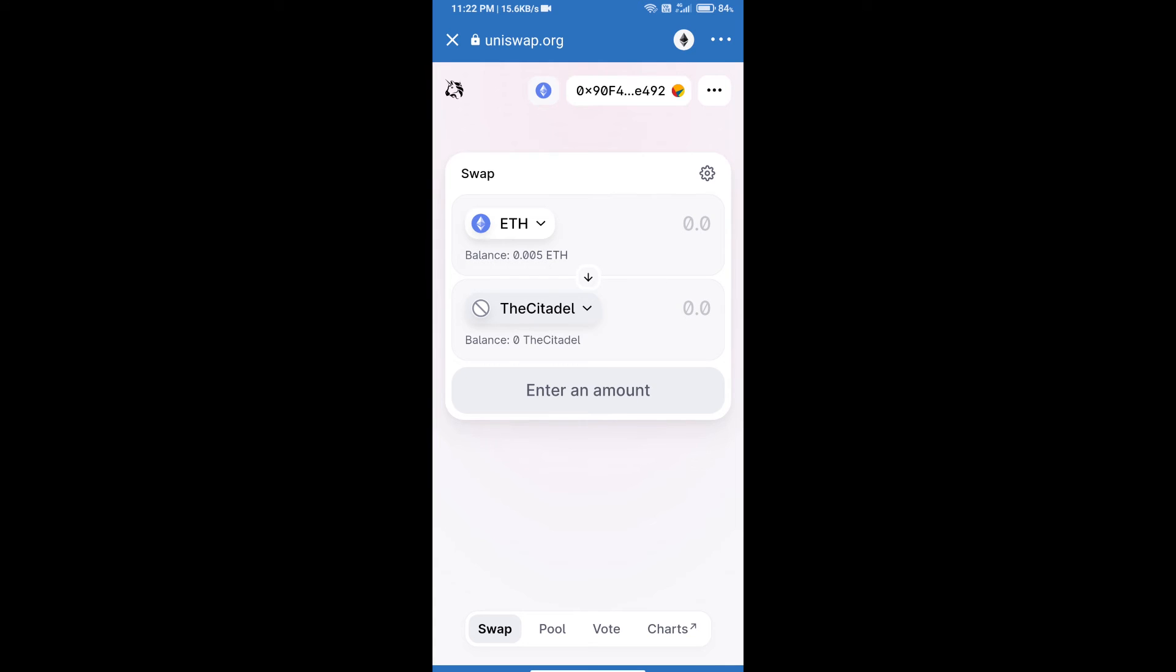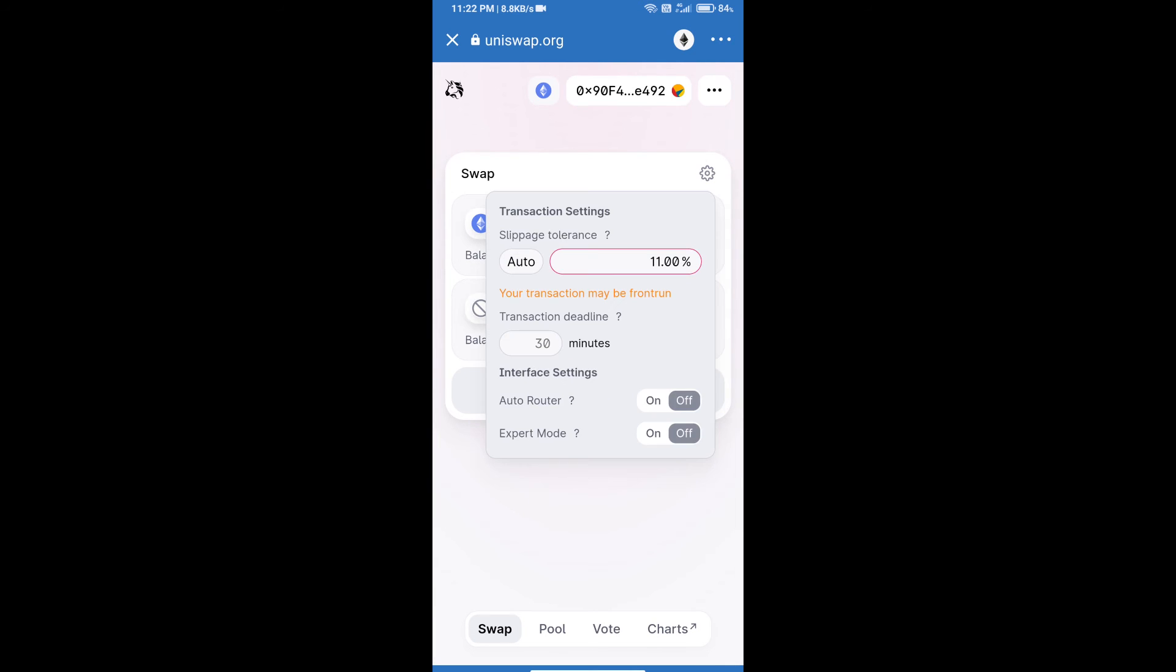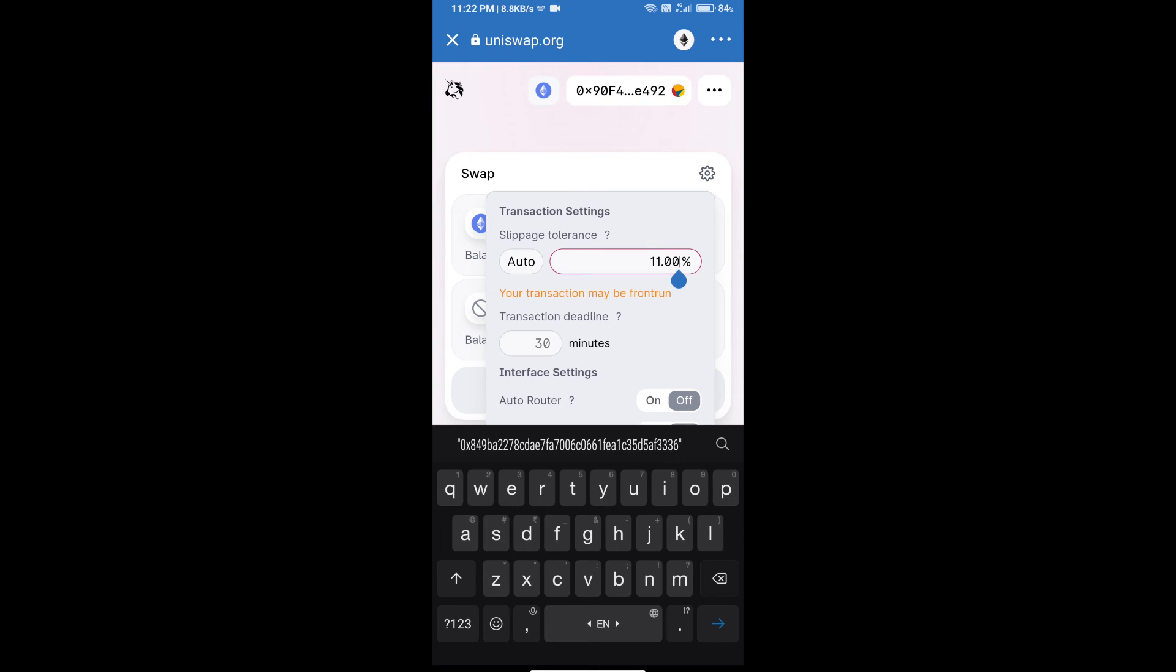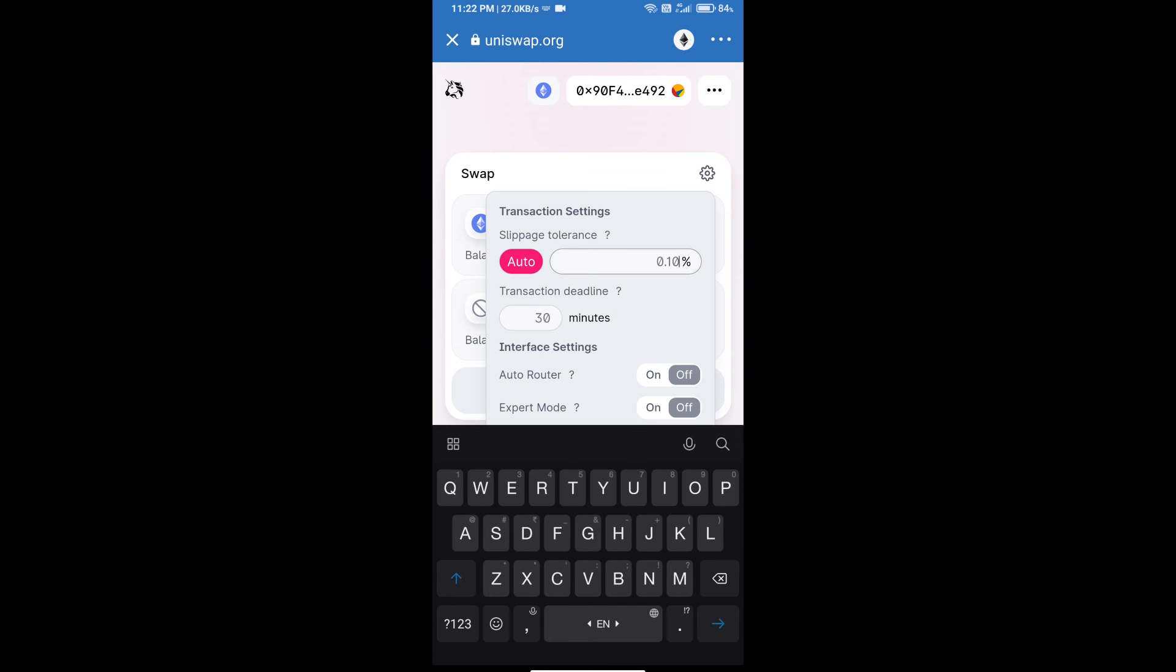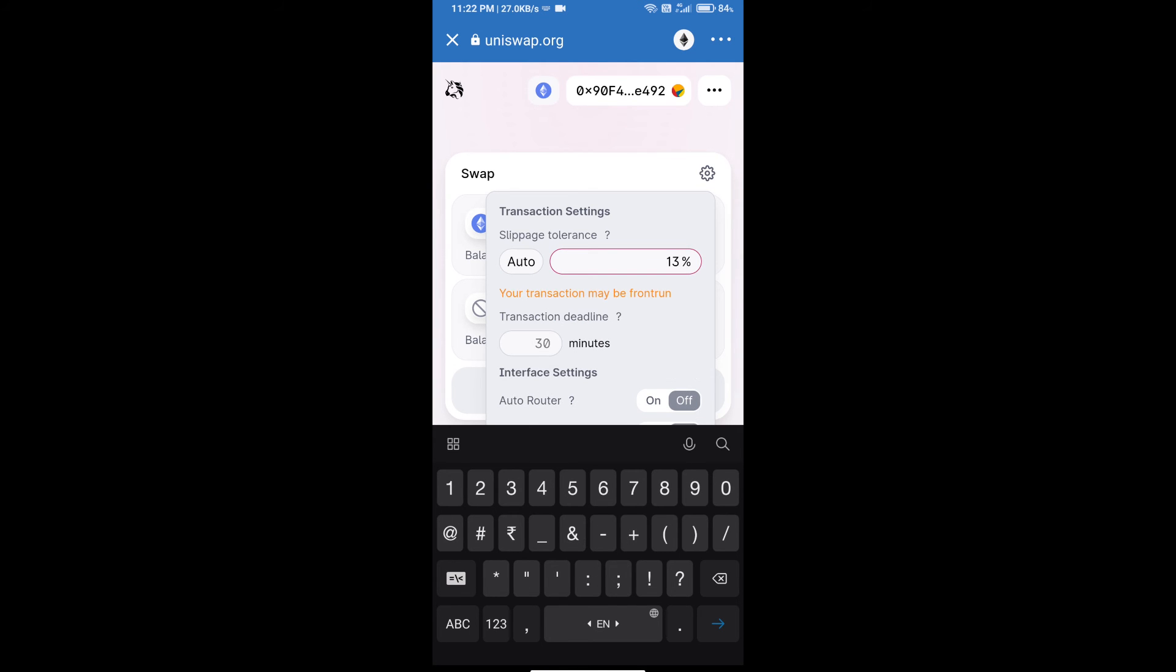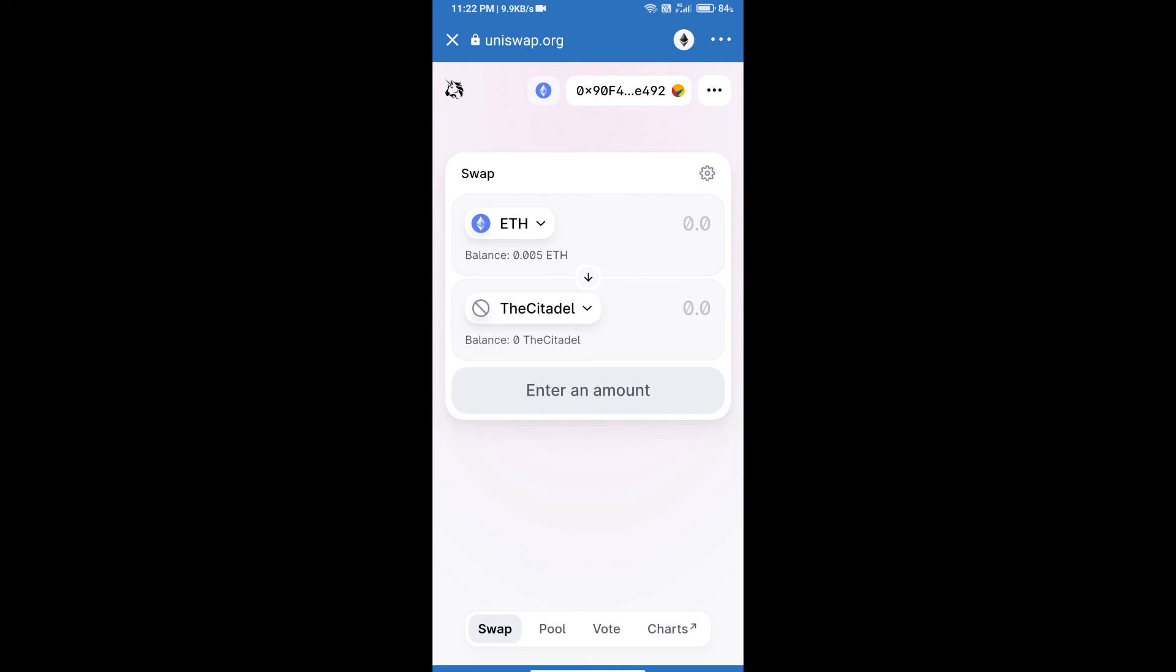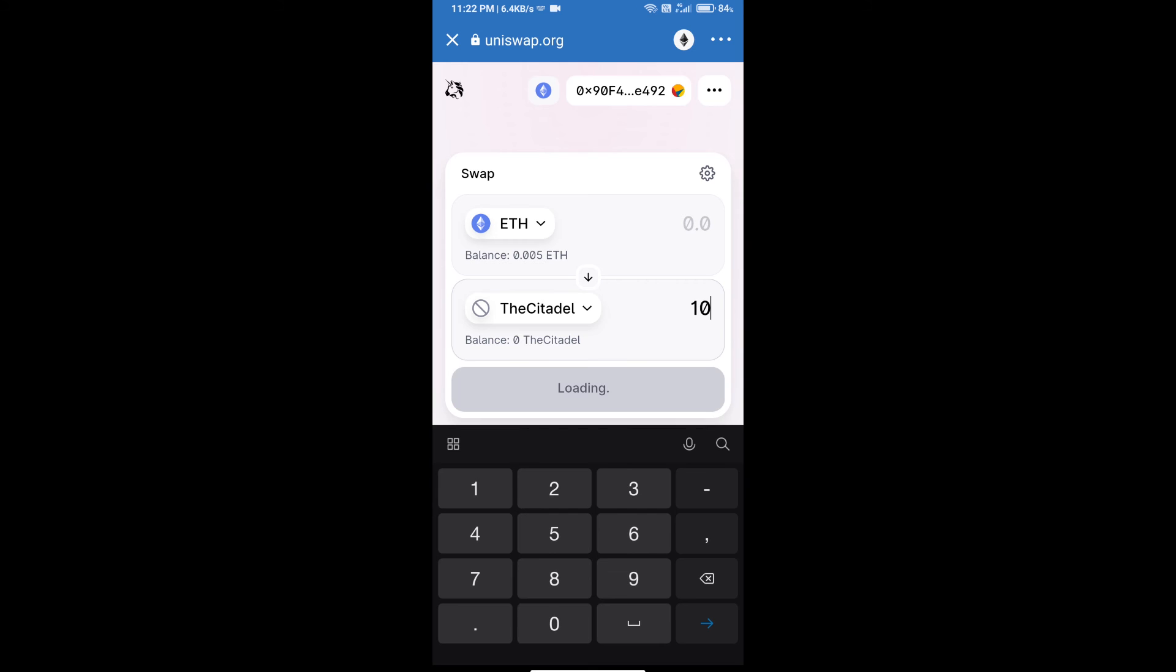After that, we will set slippage for effective purchasing. Click on this icon and set 13 percent slippage, and re-click on this icon. After that, we will enter number of tokens.